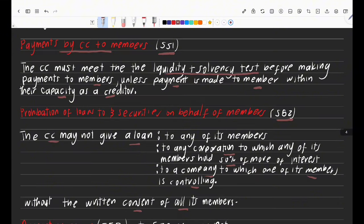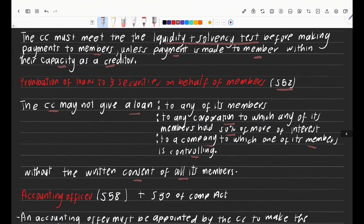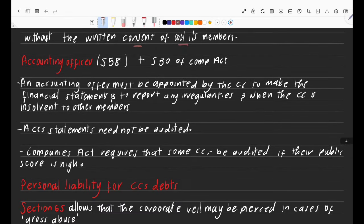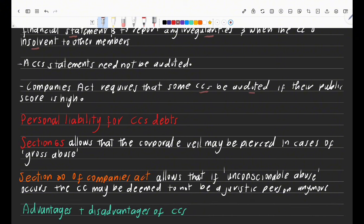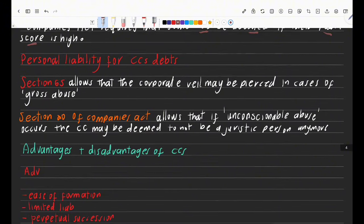To summarize the section numbers: section 51 covers payments to CC members, section 52 covers loans to members. The accounting officer is under section 58 of the Close Corporations Act, with further guidance under section 30 of the Companies Act. An accounting officer must be appointed to prepare financial statements, report on irregularities such as fraud, and report on whether the entity is solvent or insolvent. CC statements need not be audited, but the Companies Act may require some CCs to be audited based on their public interest score.